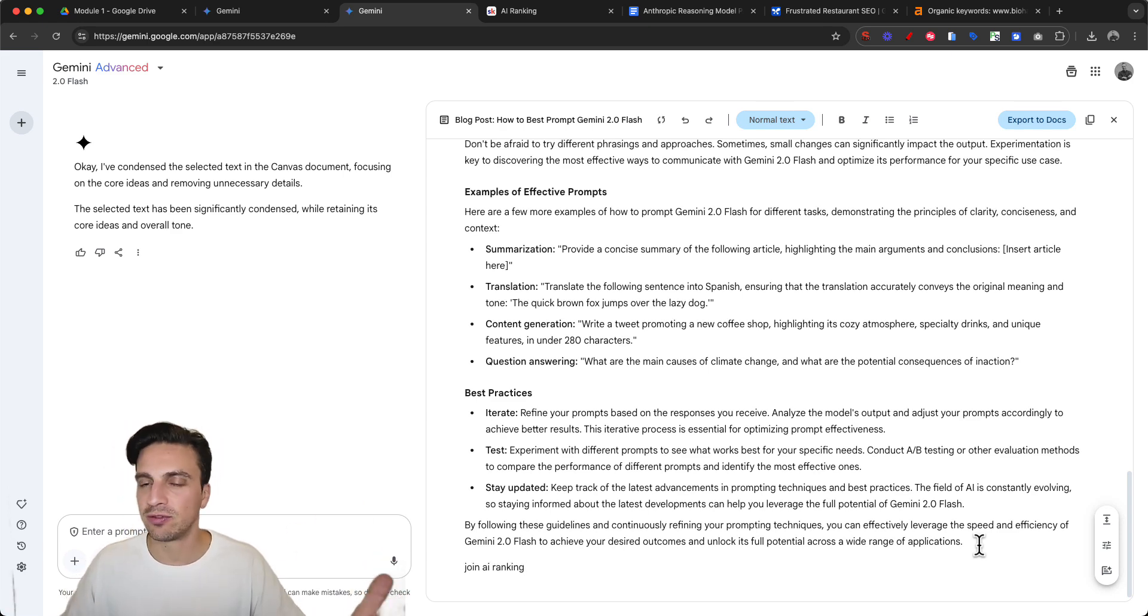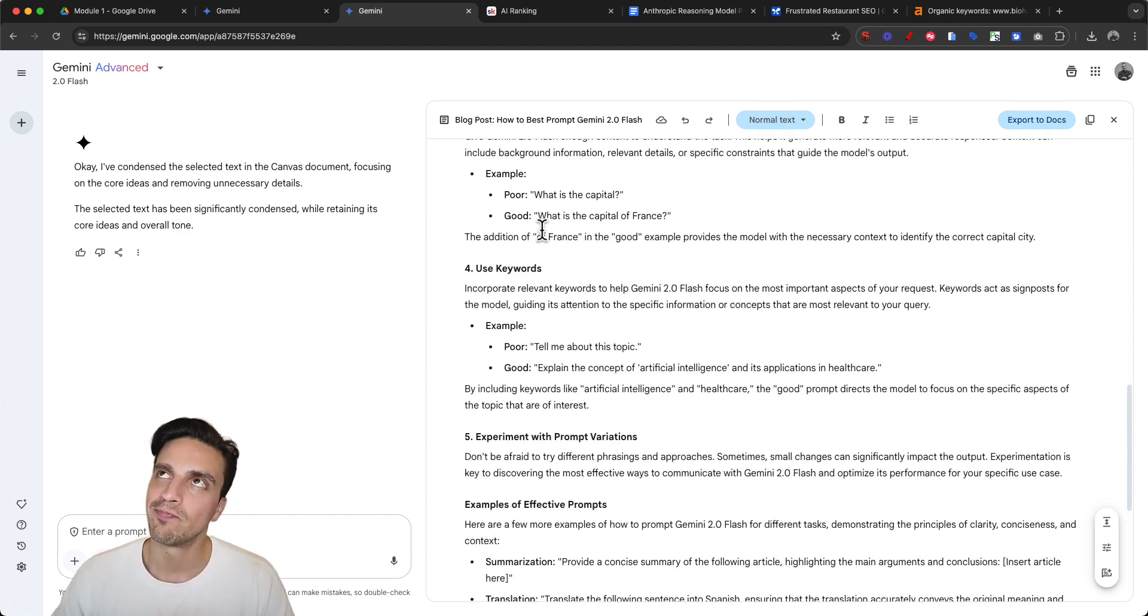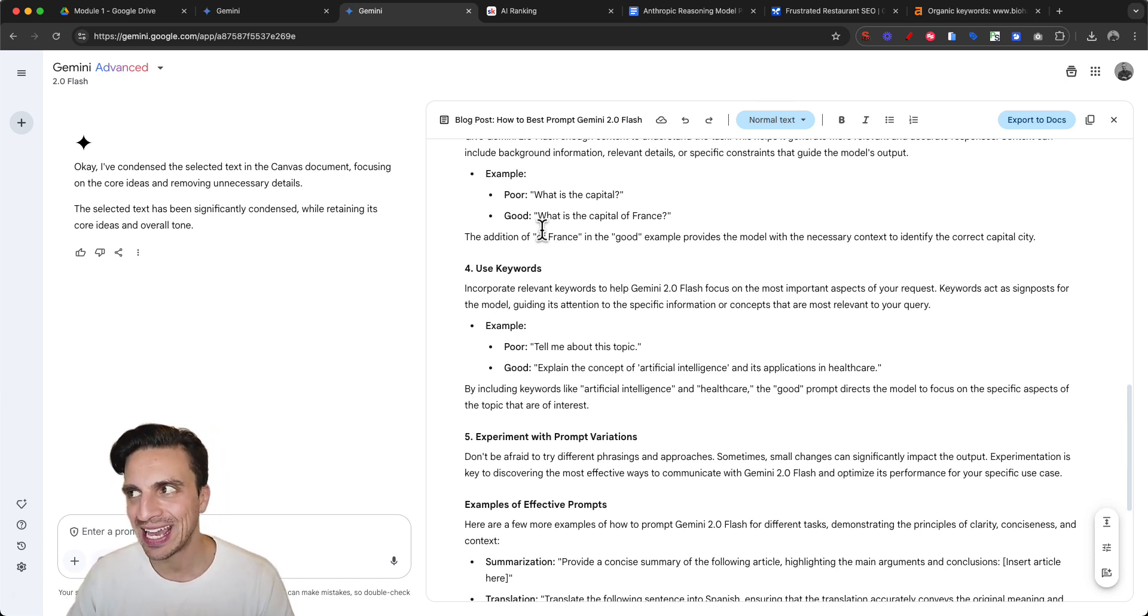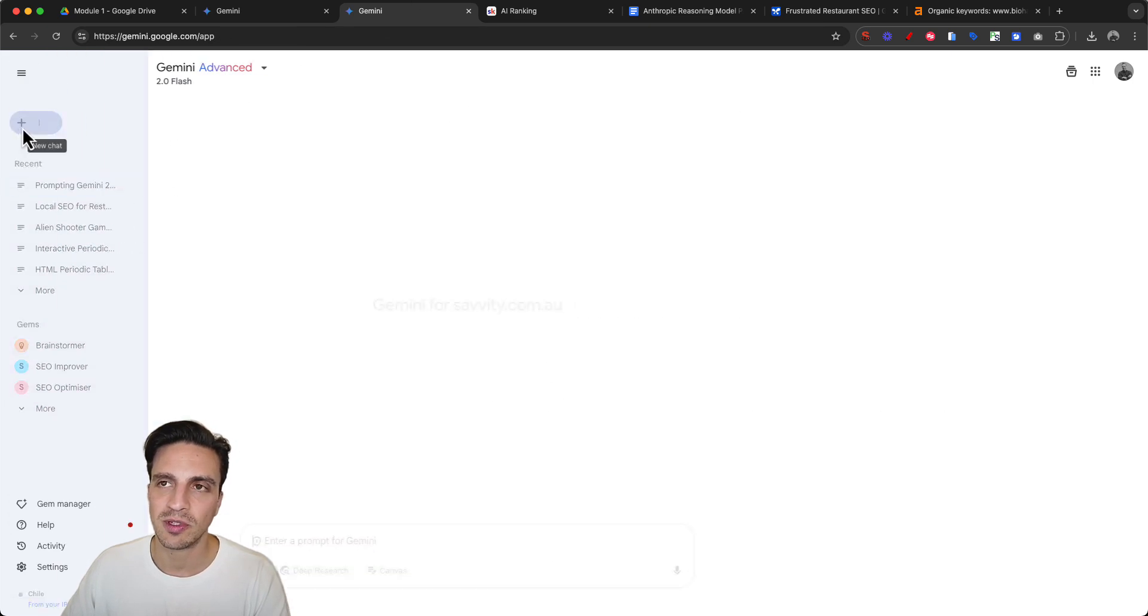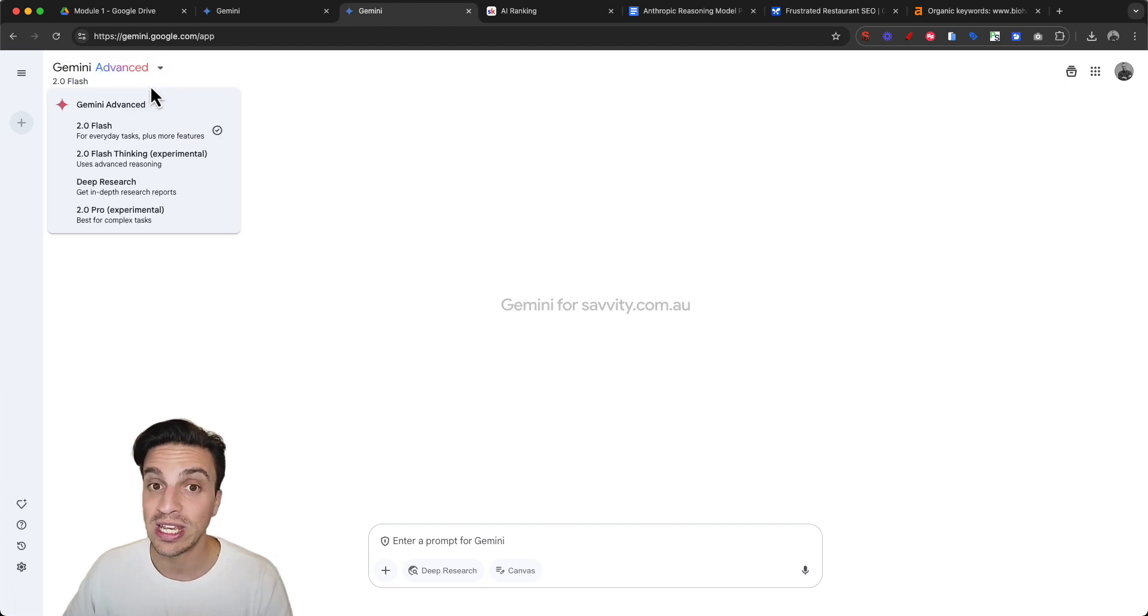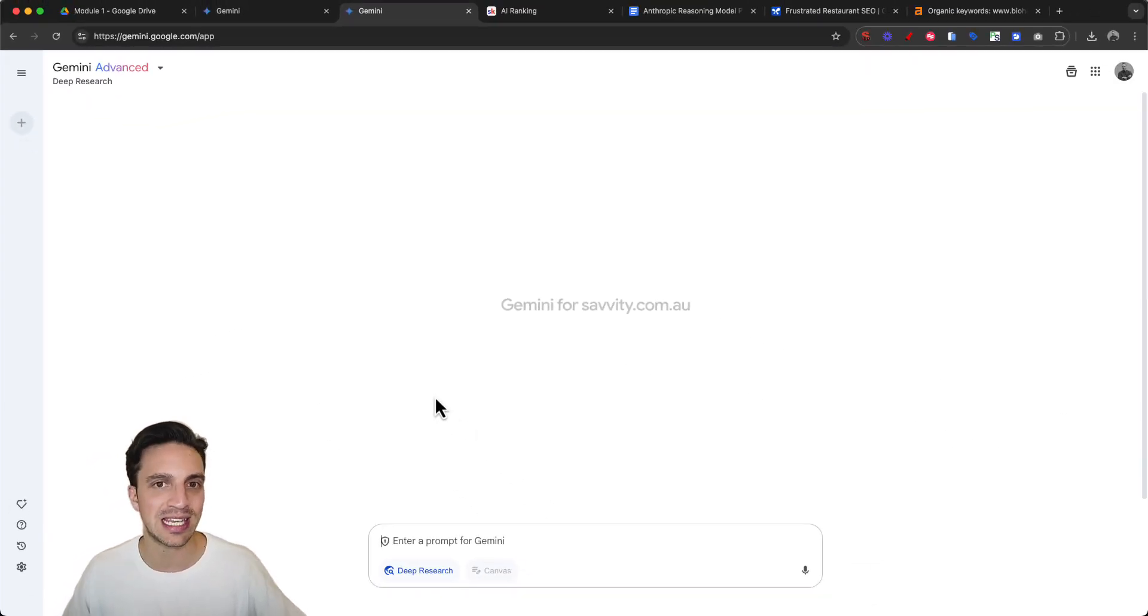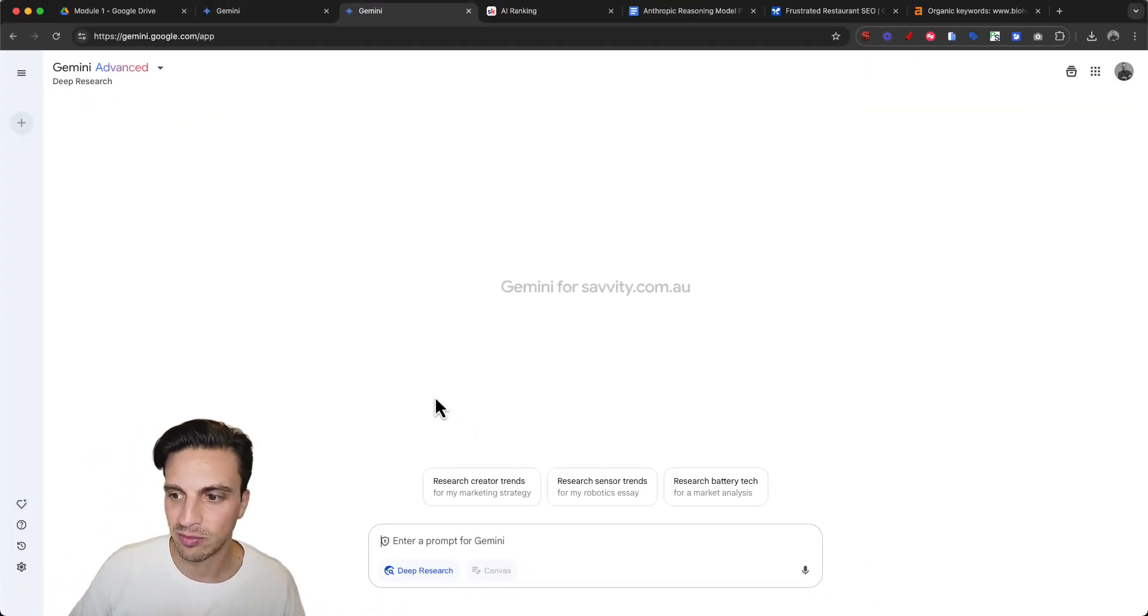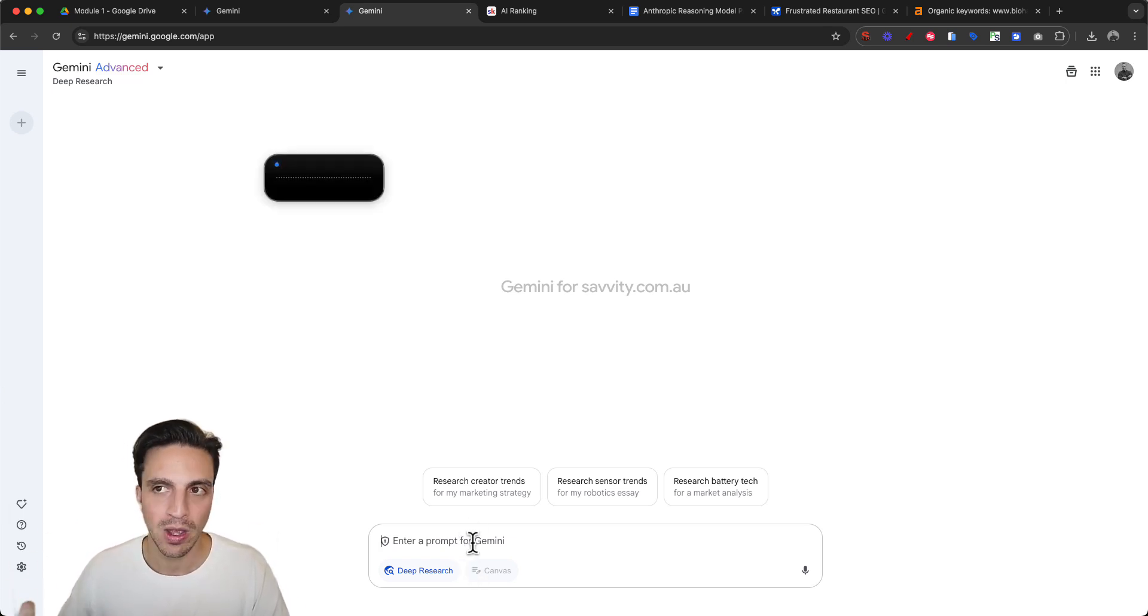While Gemini 2.0 Flash isn't the best AI of choice for content copywriting, how can I expand on this and make it write better? We can start a new conversation and begin with research first. Gemini has access to deep research - very much like Perplexity's deep research and OpenAI's deep research. I'm really liking Gemini deep research.